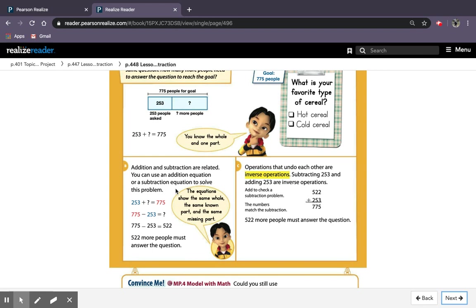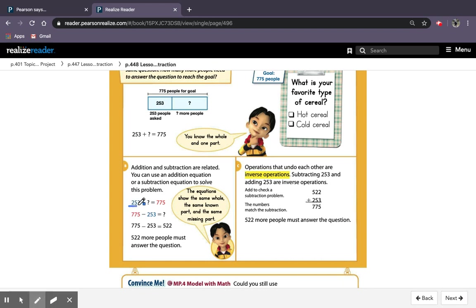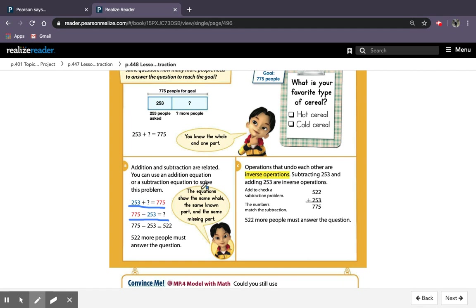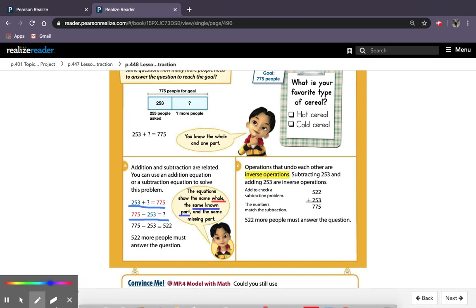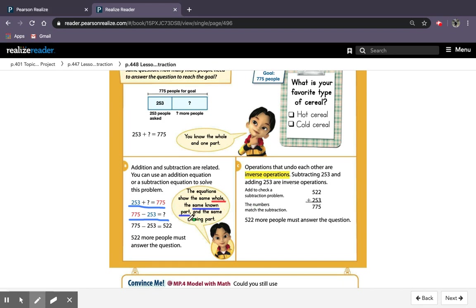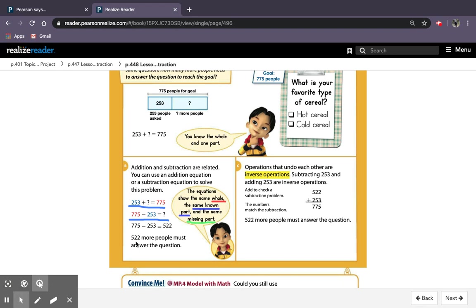So they show you in box B, addition and subtraction are related. You can use an addition equation or a subtraction equation to solve this problem. They show you 253 plus question mark equals 775, or you can solve 775 minus 253 to give you that question mark. The equations show the same whole, the same known part, and the same missing part. So the whole is in red, the same known part is in blue, and the same missing part is the question mark which is black, but I'm going to go under it in green.